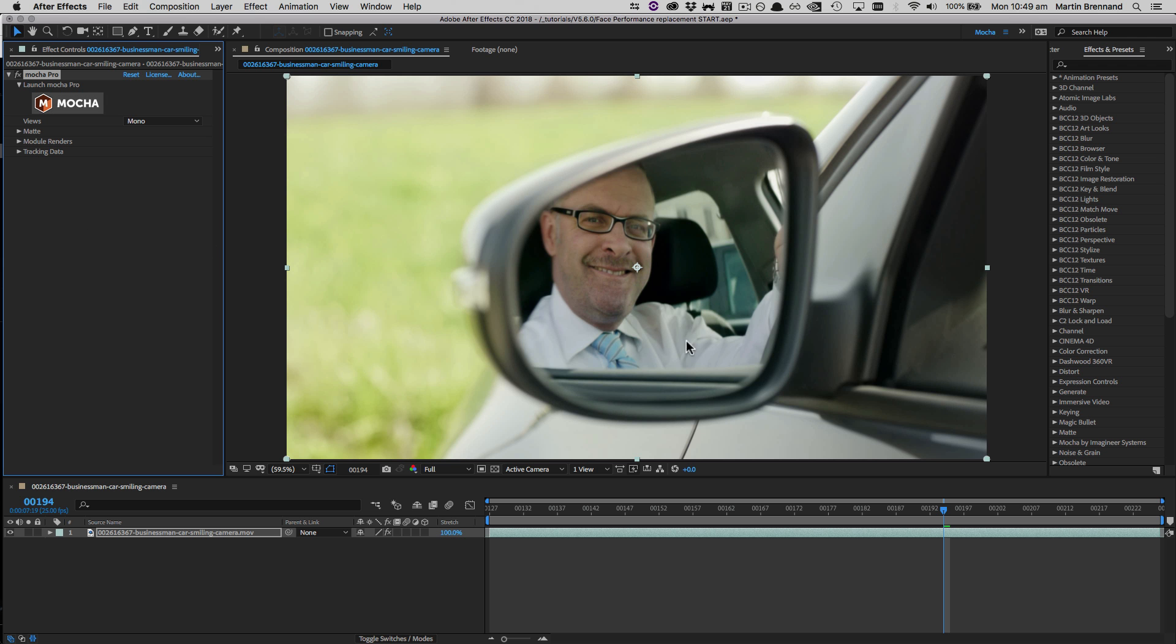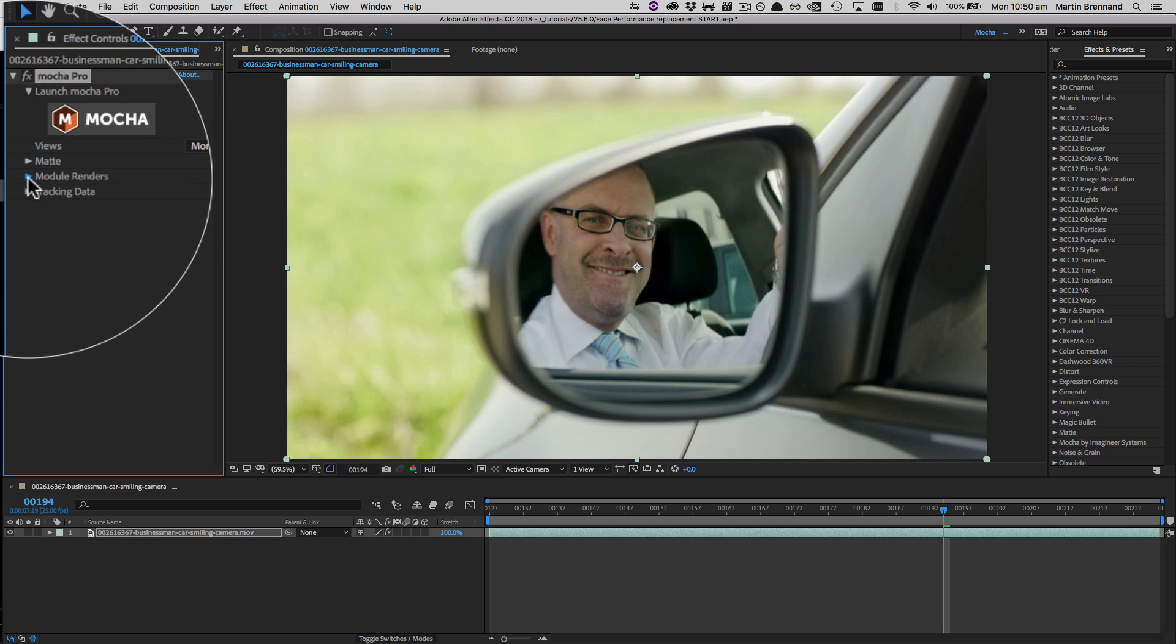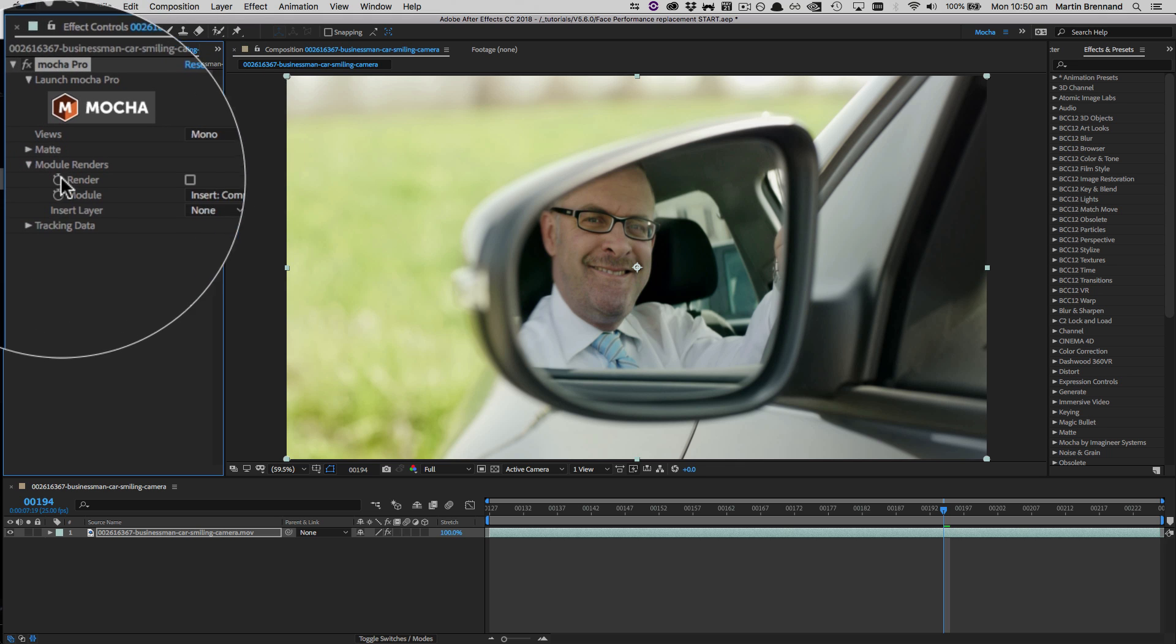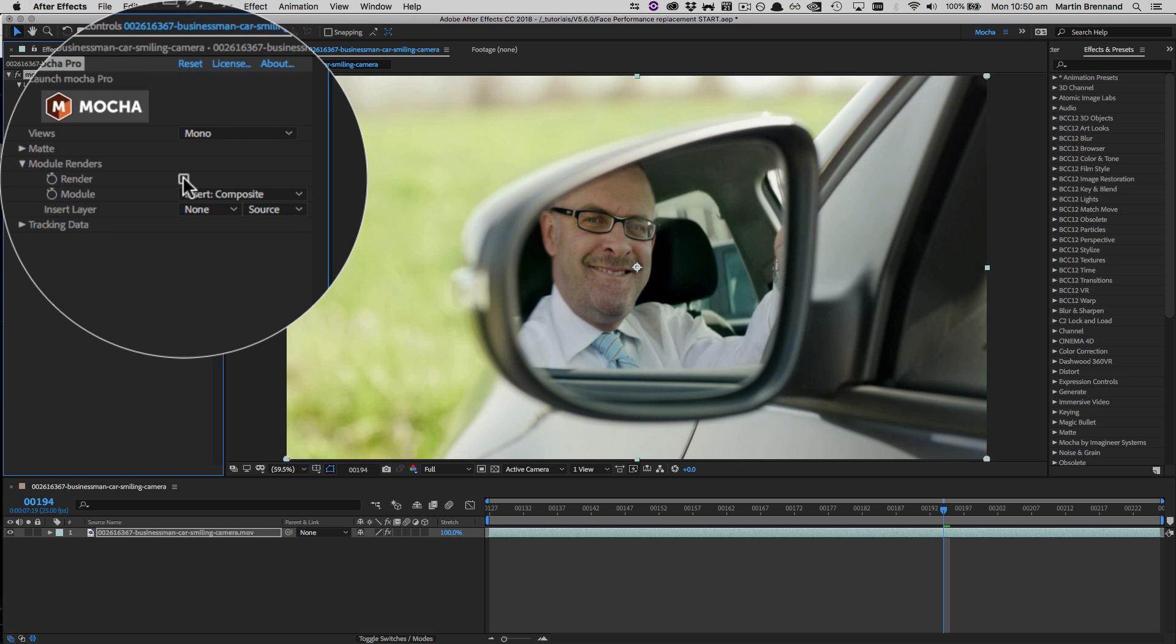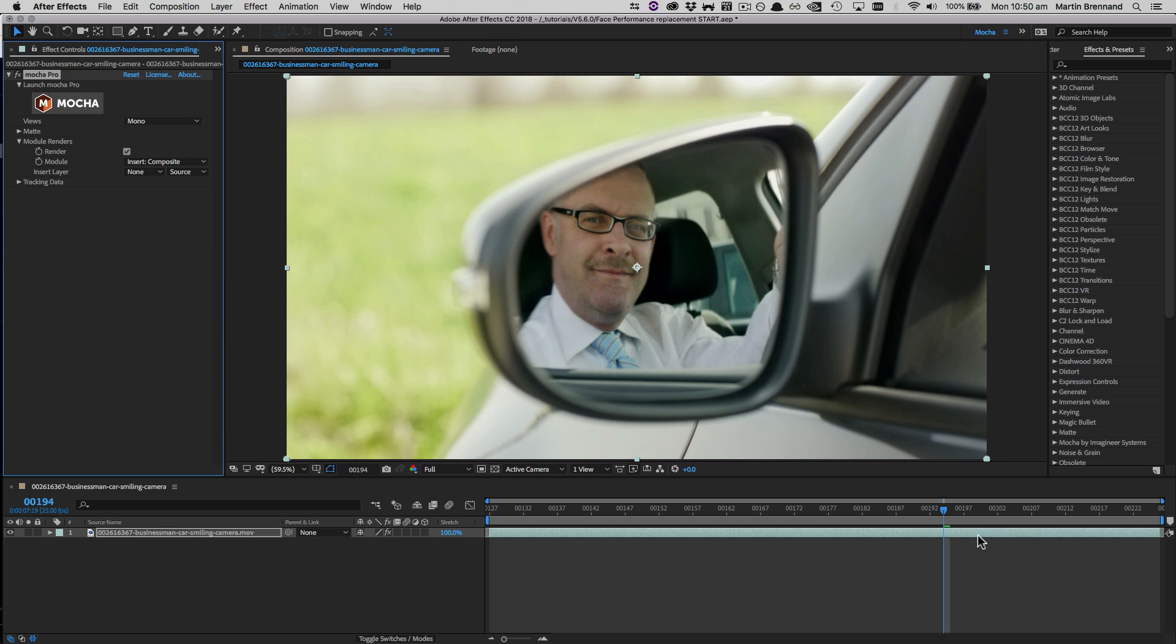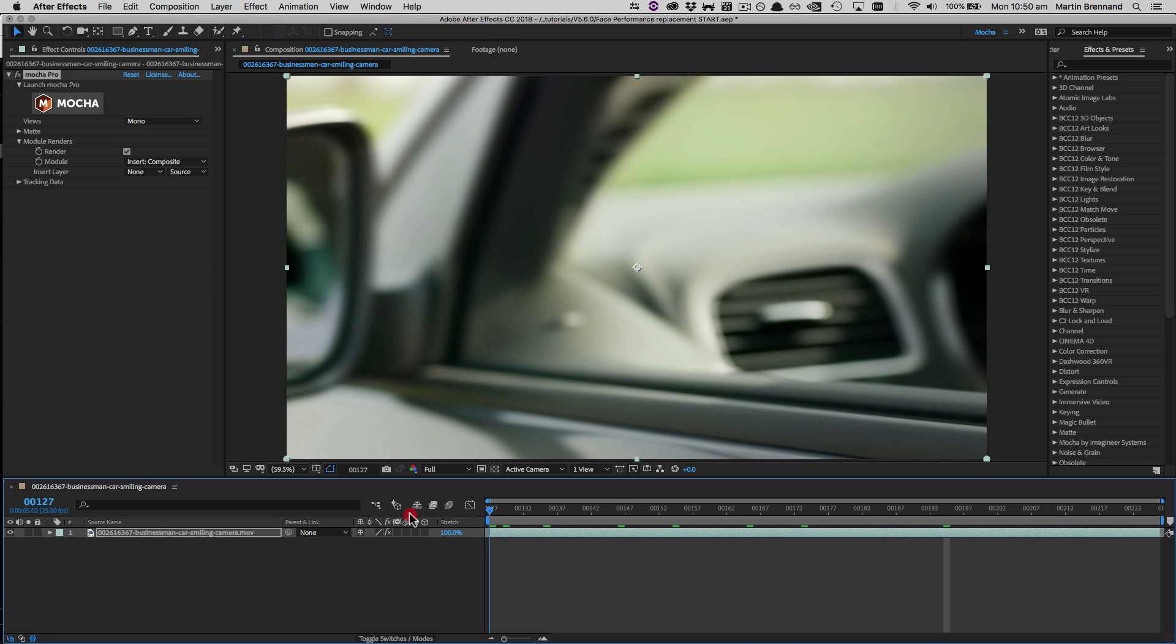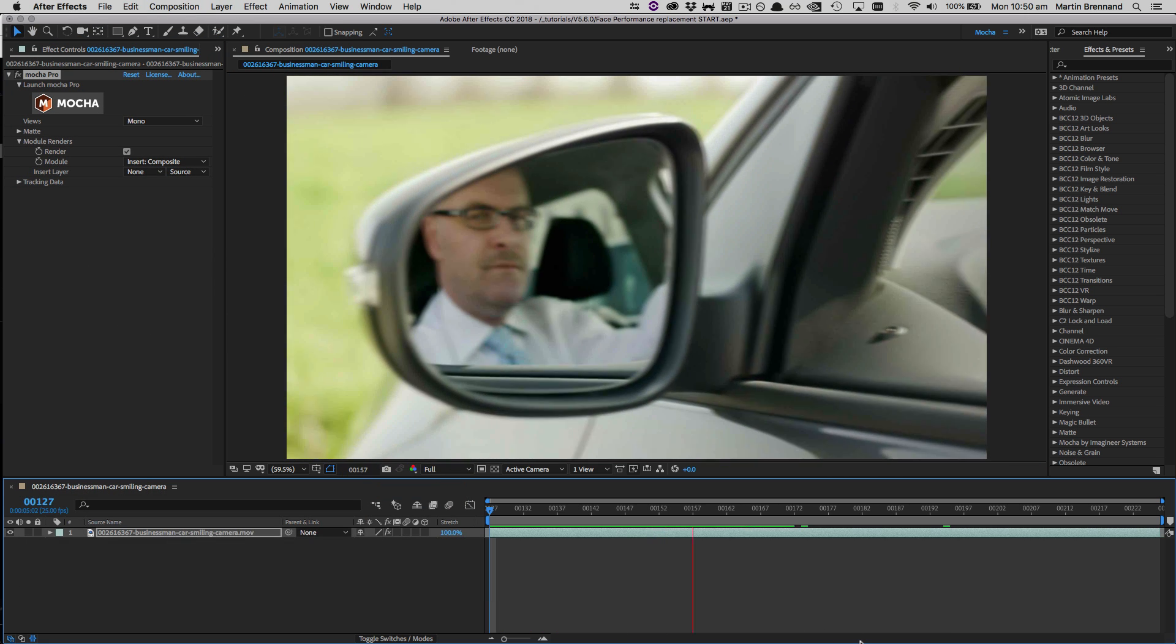So back inside After Effects, we now just need to twirl down our module renders, choose insert composite from our dropdown, and click render. And now everything from the Mocha interface is being rendered to the After Effects timeline.